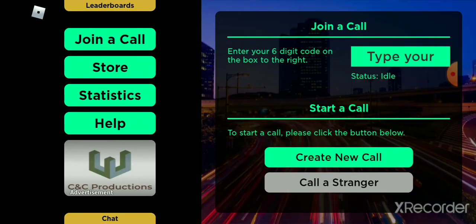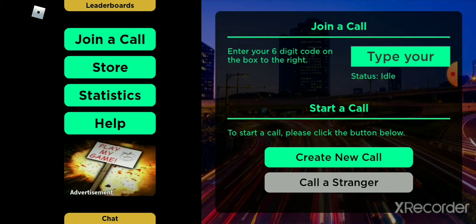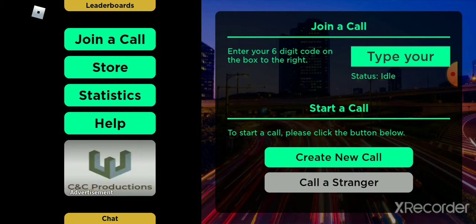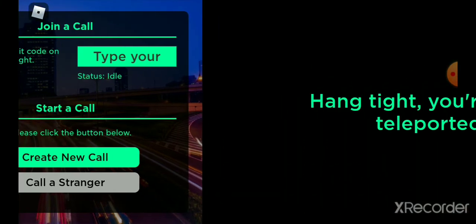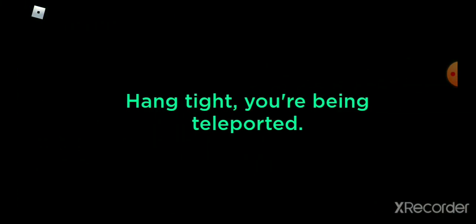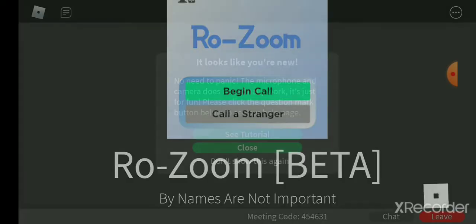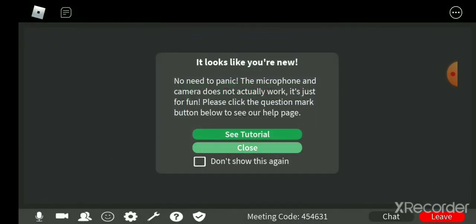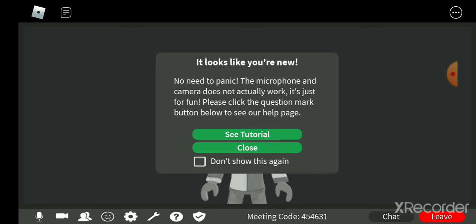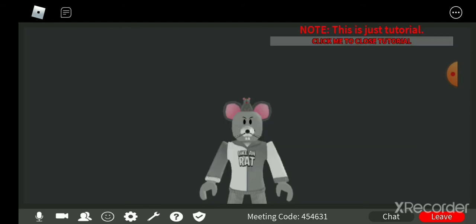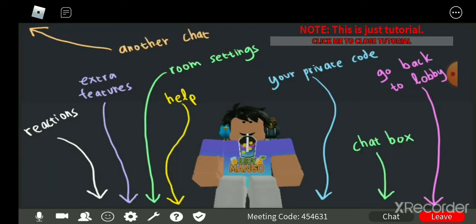Join a call, enter your six-digit code on the box to the right. To start a call, please click the button below. Let's try to call, create a new call. Hang on tight, you're being teleported. Why am I being teleported? It looks like you know, no need to panic, your microphone and camera does not actually work, it's just fun. Let's close the tutorial.